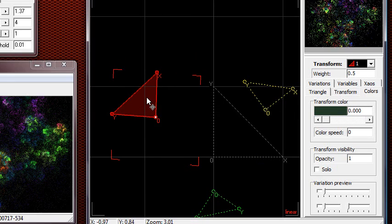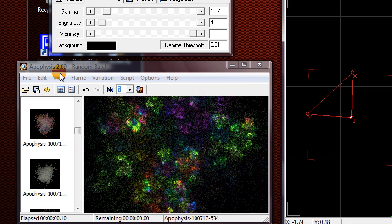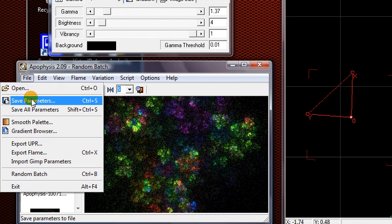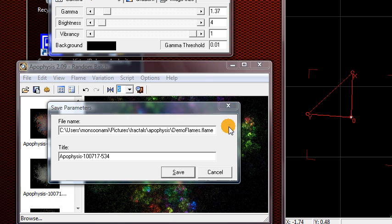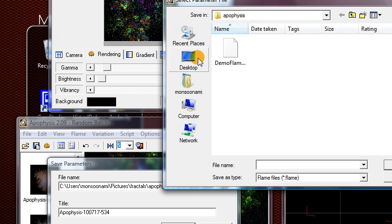Okay, let's say we're happy with this fractal. What you want to do when you're done with the image is first go to File, Save Parameters, and save somewhere on your computer. I'll just put it on the desktop.